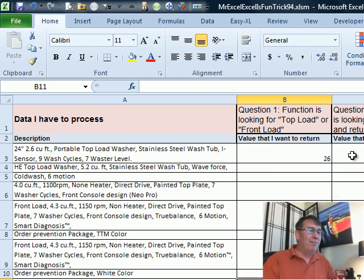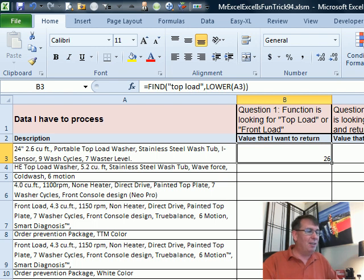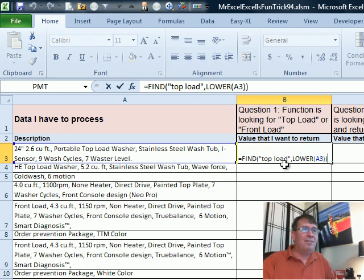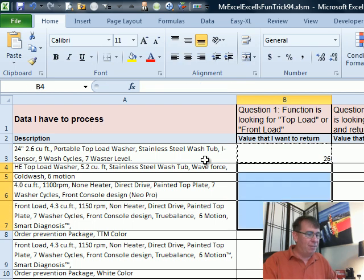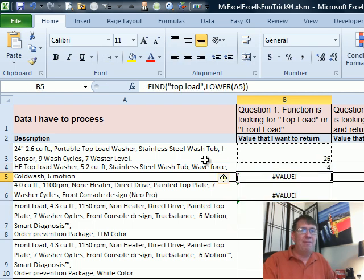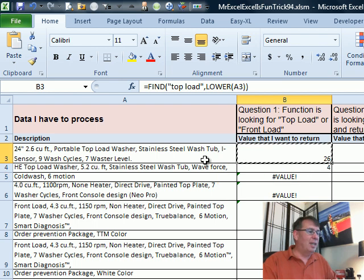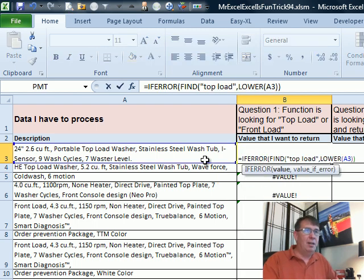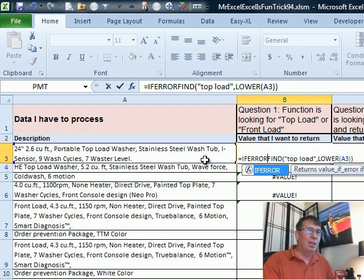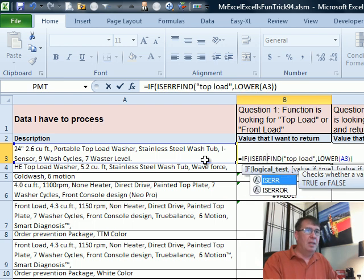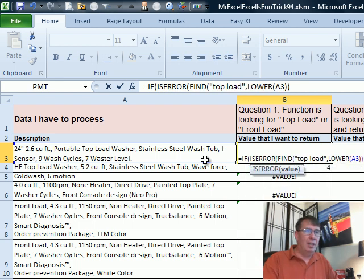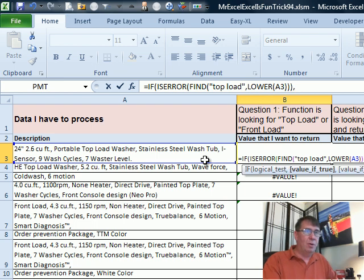I think solving the front load part is kind of straightforward. We look for the FIND of 'top load' in the lower of this, and it's going to return a value when front load is found. When it's not found, we get a value error. So I'm going to use ISERROR on that whole thing. If that's an error, then it's not a front loader, so we're going to put nothing; otherwise we're going to put 'front load'.